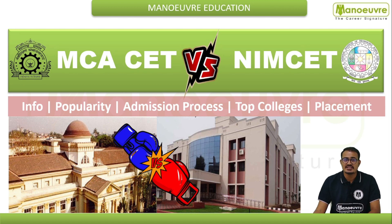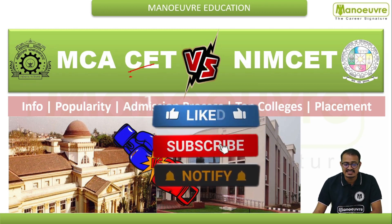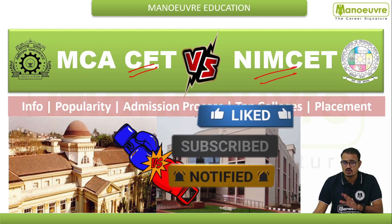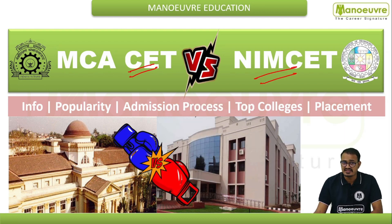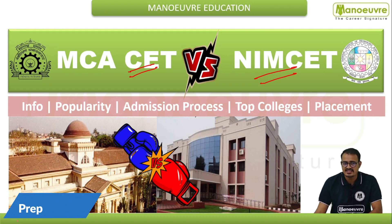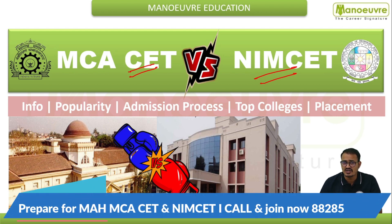Welcome everyone to today's video where we'll start the comparison between the top two MCA entrance exams — the MCA CET and the NIMCET. The MCA CET belongs to Maharashtra state while the NIMCET is a national level test for all NITs. Watch this video till the end because we'll cover the most important criteria.